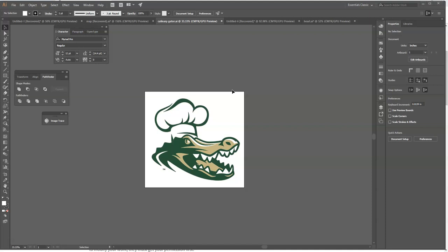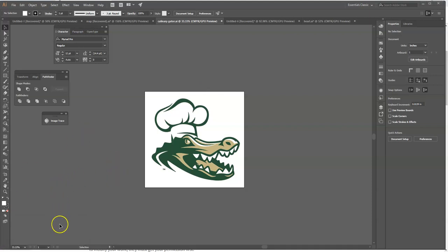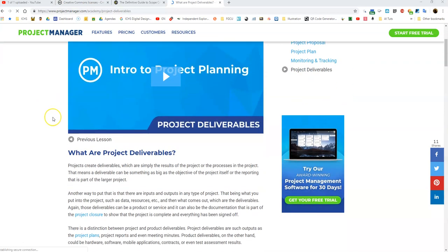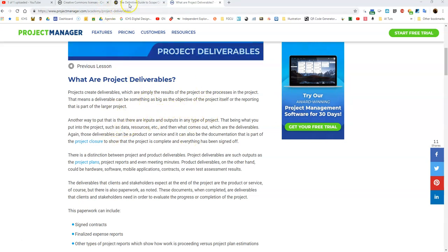Another thing that might come up is the types of deliverables that you might need for a given design project. There are some different terms that are thrown around in graphic design that are a little bit confusing. When you're talking about project management, some of the things that come up are deliverables, and what a deliverable is is actually something that the client receives as a result of some action within the project.